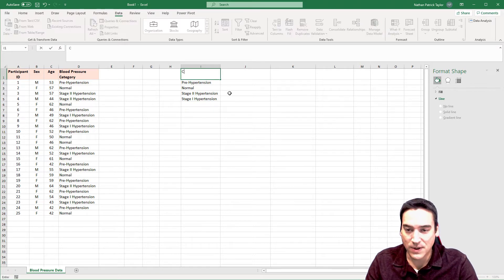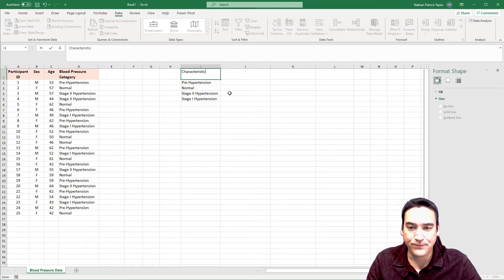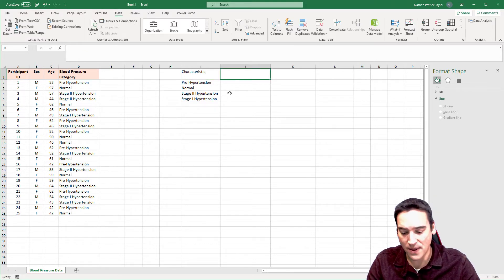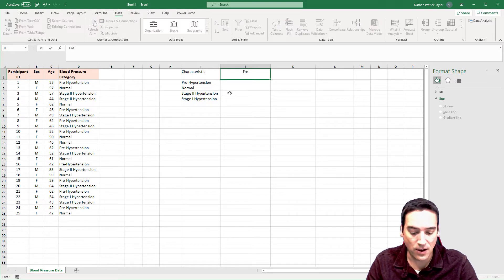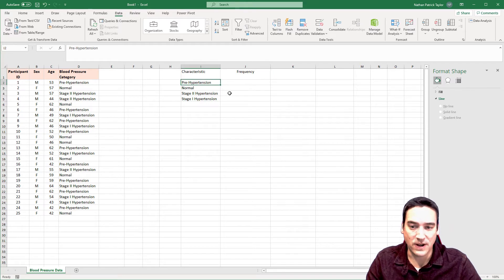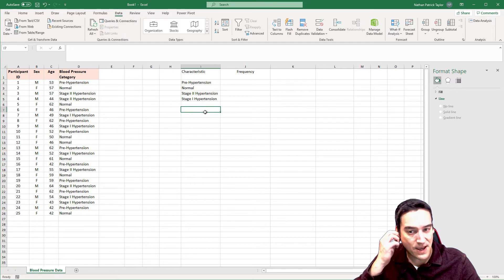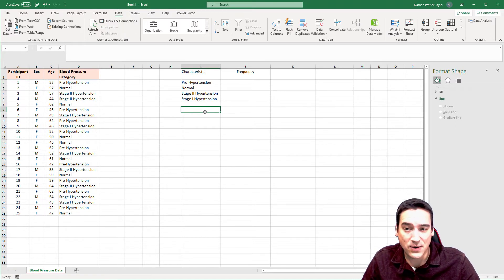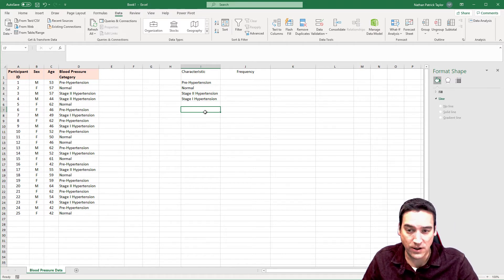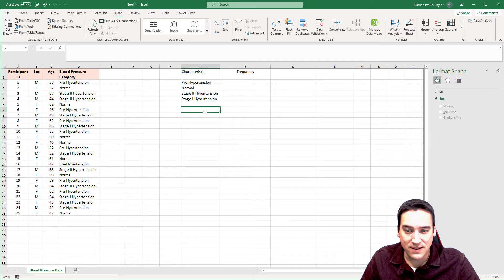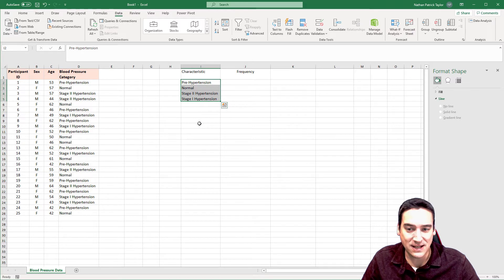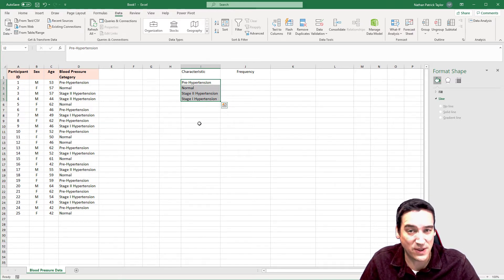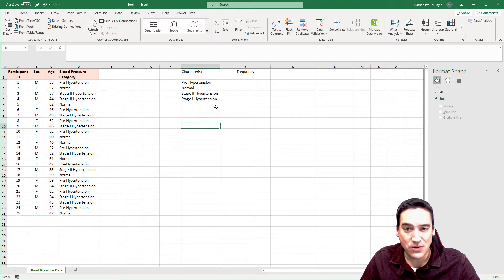I'm going to label the column header here, Characteristic. And then on the column J header, I'm going to call this Frequency, because that's where the frequency is actually going to go. We're going to use the COUNTIF function to do this. Now, one thing I have to think about ahead of time is the order in which I want to present this data. So it's categorical, but it's also ordinal. Meaning that normal comes first, then prehypertension, then stage one, then stage two. Now, when it found the duplicates, it didn't put the data in that order for me. Excel doesn't know what that order means. So I'm going to go ahead and do that now.